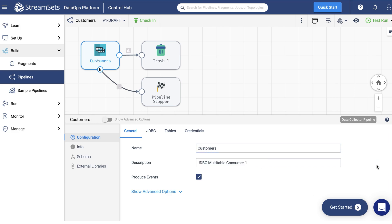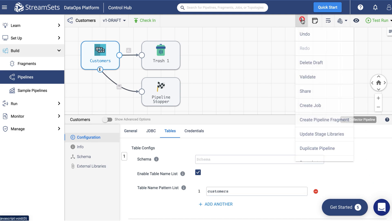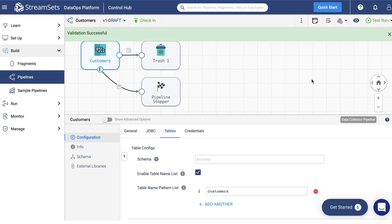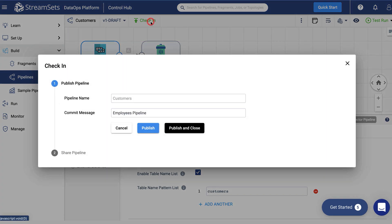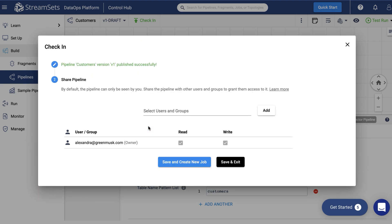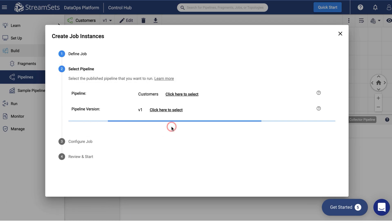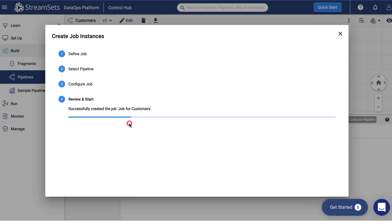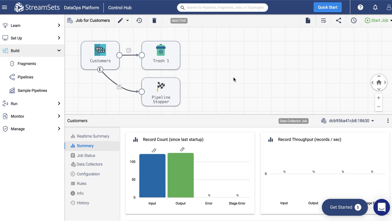Likewise, change the origin name. Now change the table setting. In the Tables section, replace the table name with Customers. According to the table it will be sourced from. Next, validate the pipeline. Finally, check in your pipeline. Run it as a job. It will stop automatically.